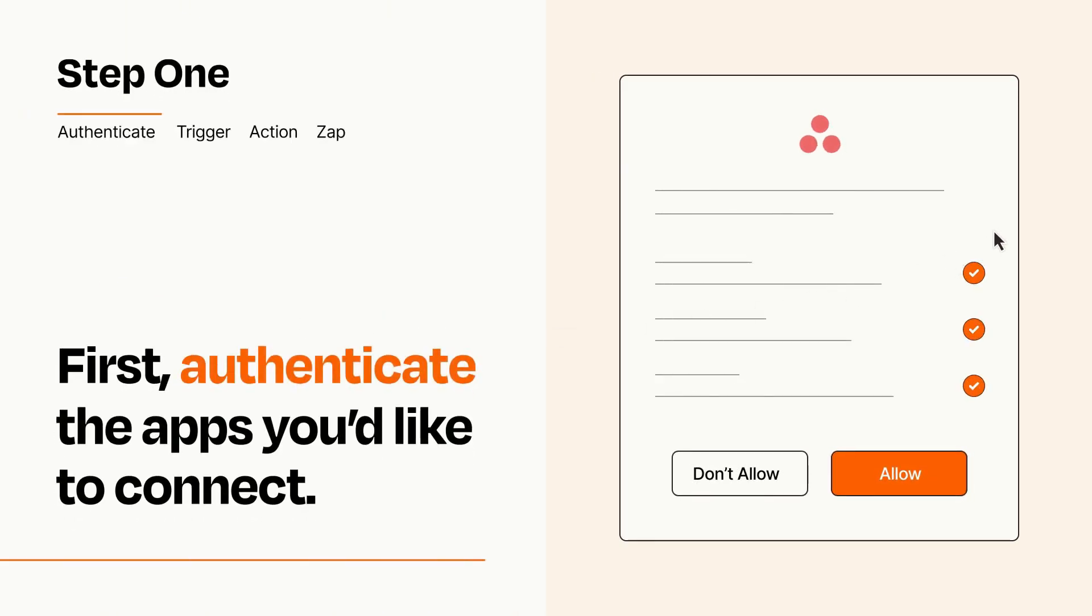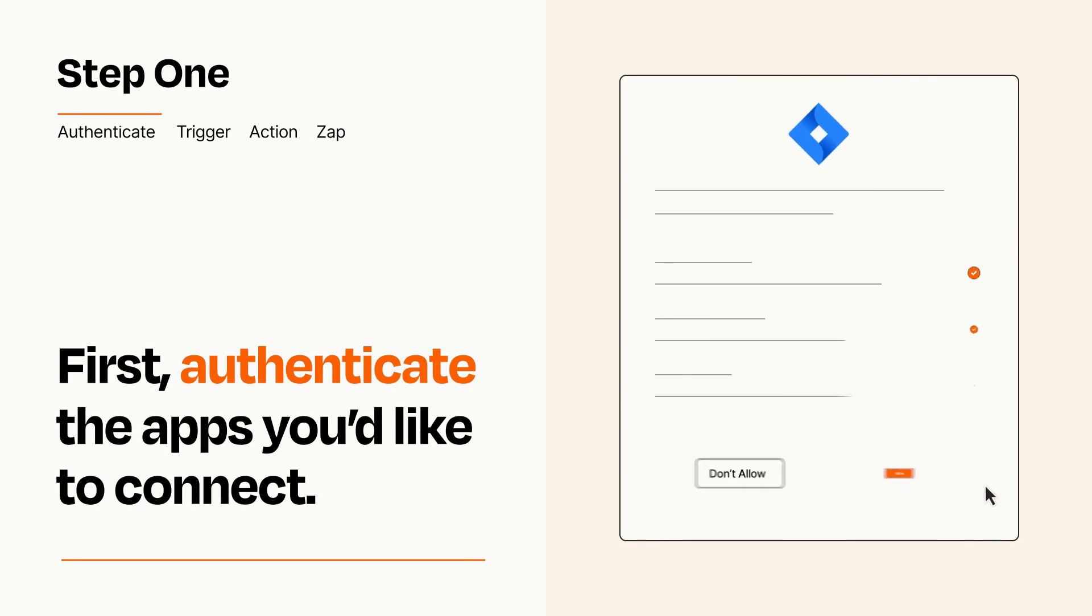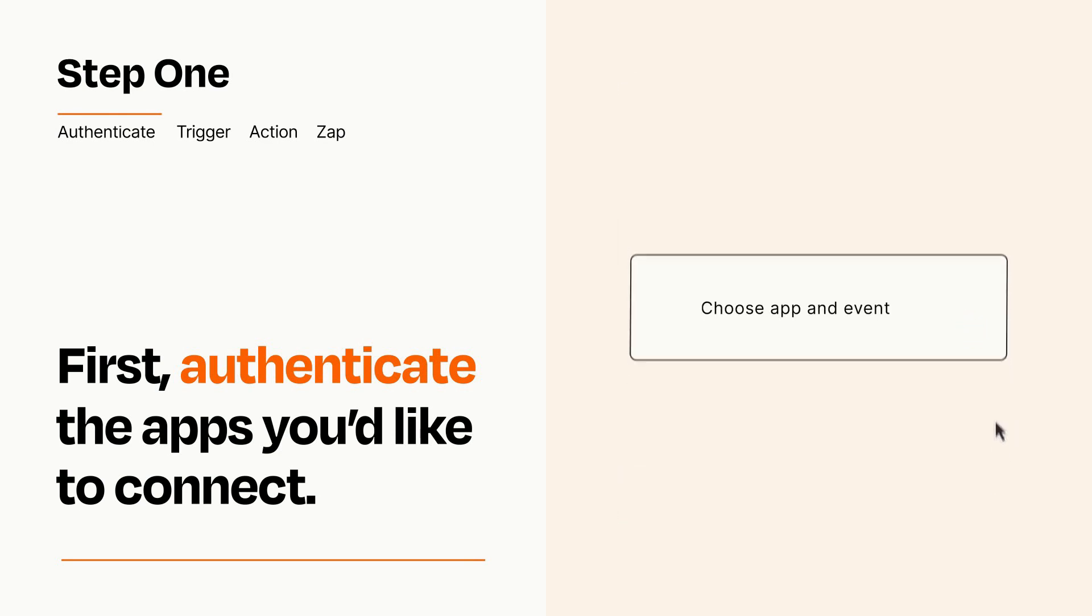To get started, you'll just need to authenticate your apps, which takes just a few seconds. Zapier meets industry standards for encryption when connecting with each of your apps.